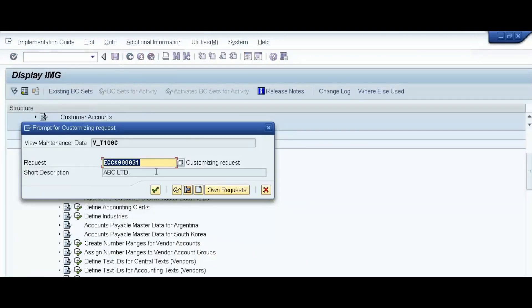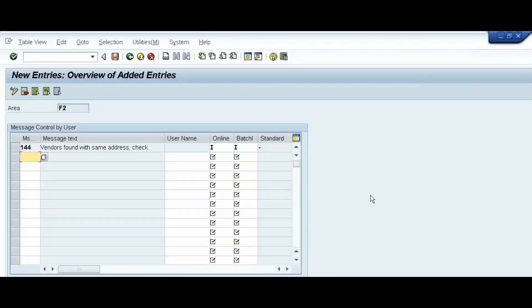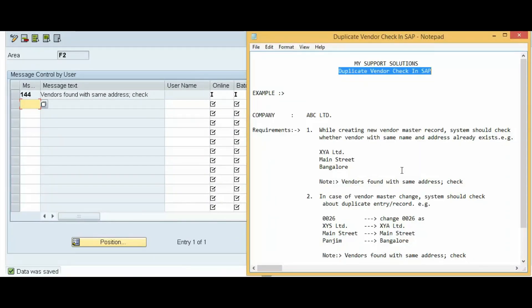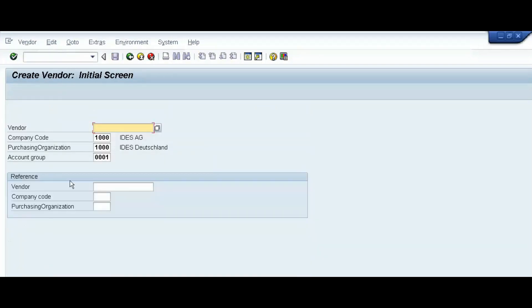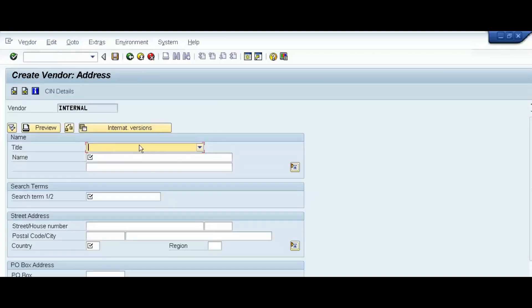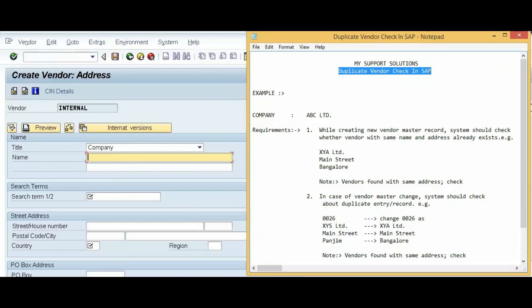Our first requirement is now configured: while creating a new vendor master record, the system should check whether a vendor with the same name and address already exists. Now we will try to create a new vendor in XK01. In the command box, type /nXK01 and press Enter. We'll keep the vendor number field blank as we are using internal number range, then enter the company, purchasing organization, and account group.